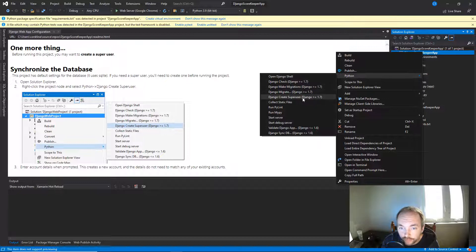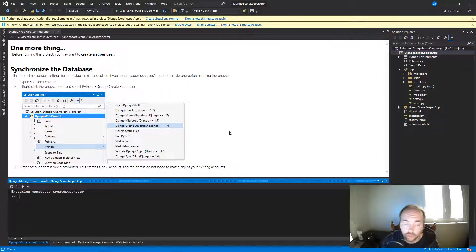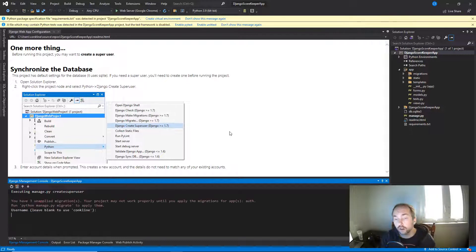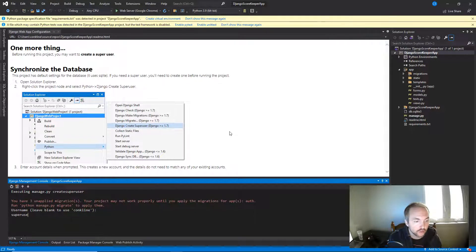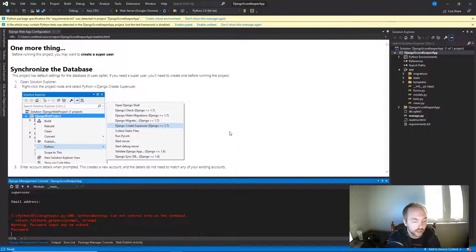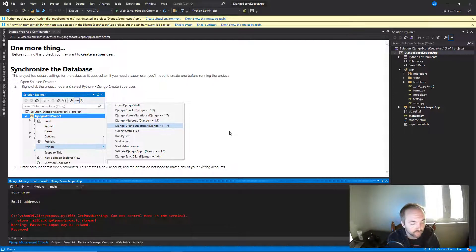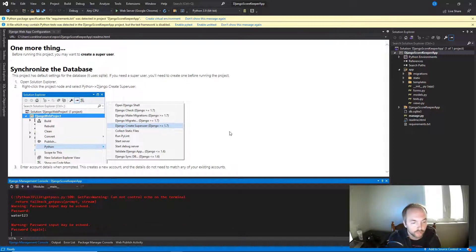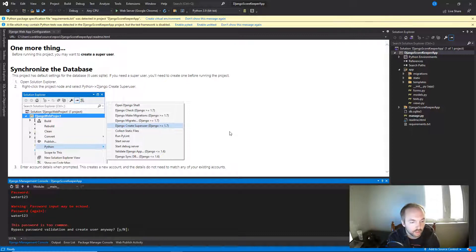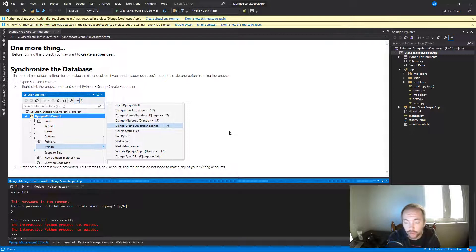That runs a command in the console to create the superuser. We'll call it 'superuser', leave the email address blank, and set a password — nothing serious since it's just a local machine. We'll bypass the common password warning since this is just for development purposes. Now we've got a superuser, so we can test the login and logout functionality.